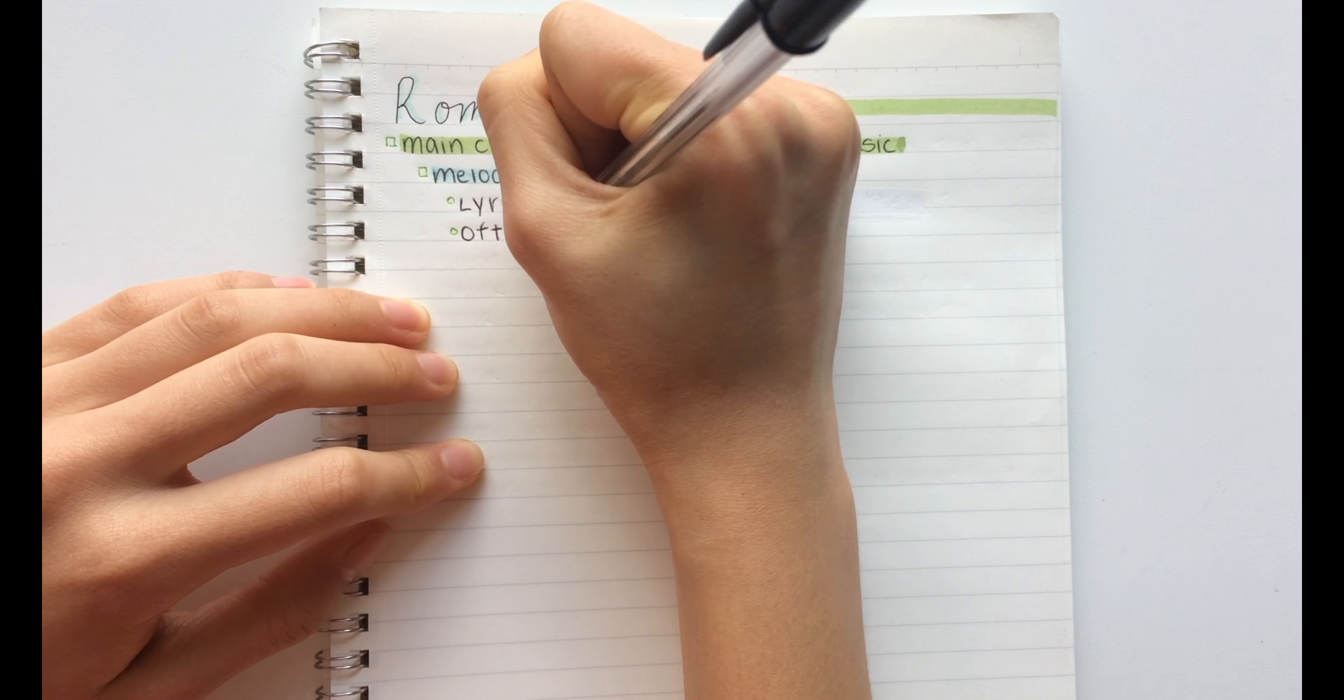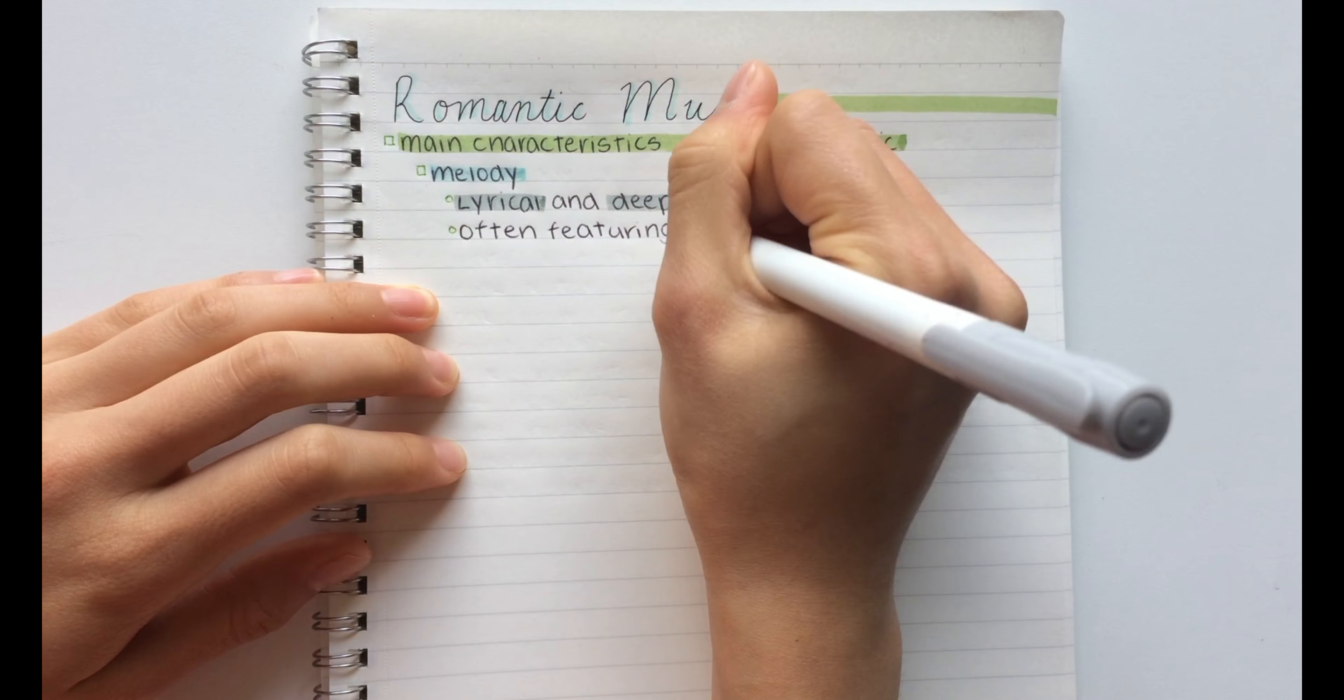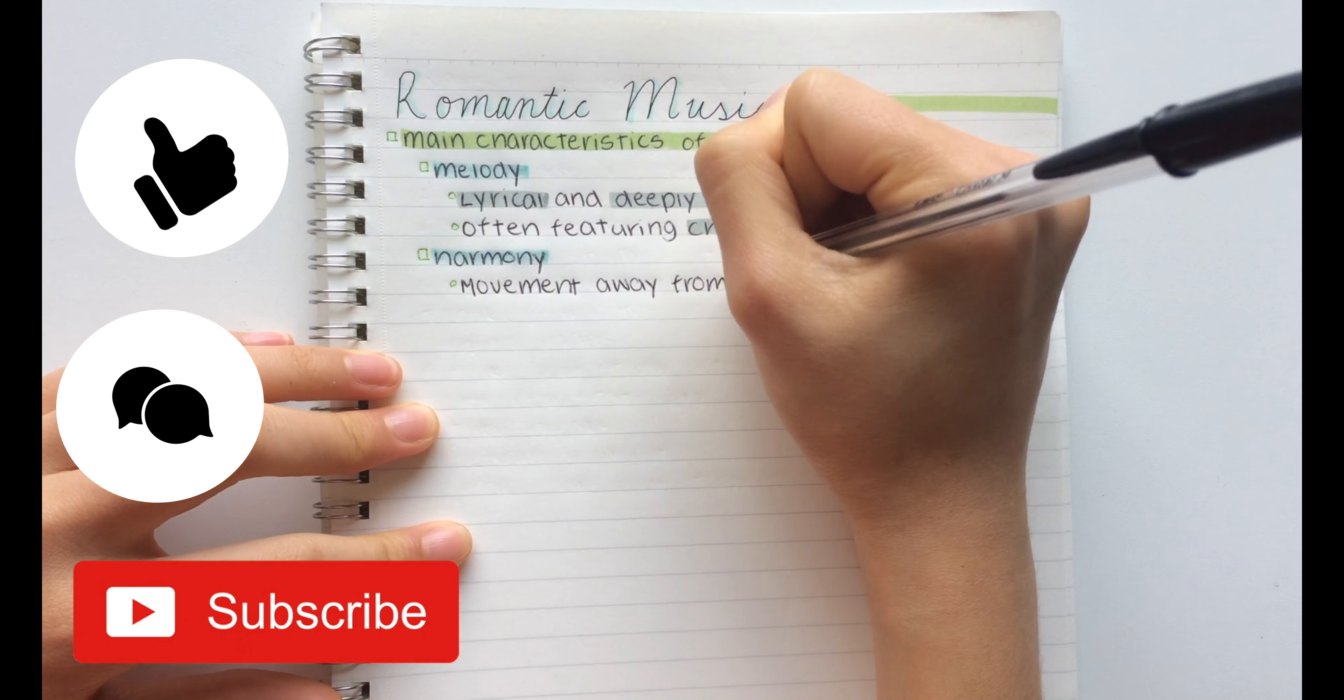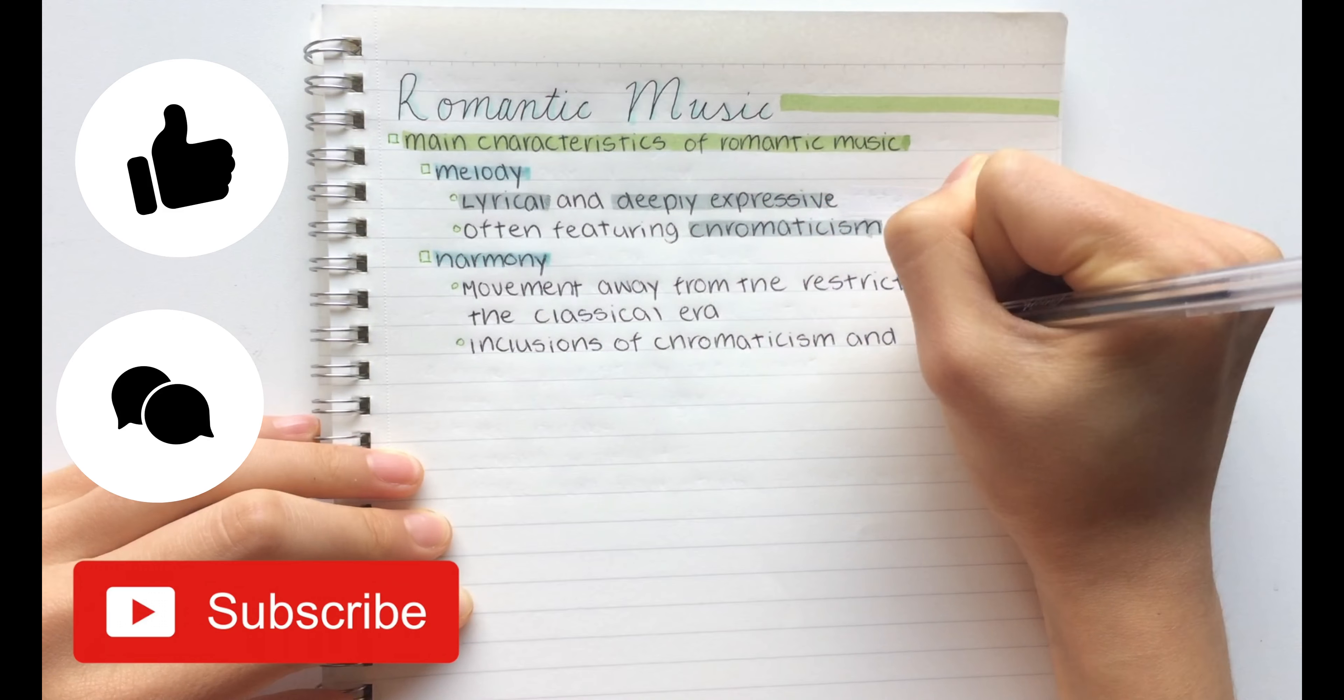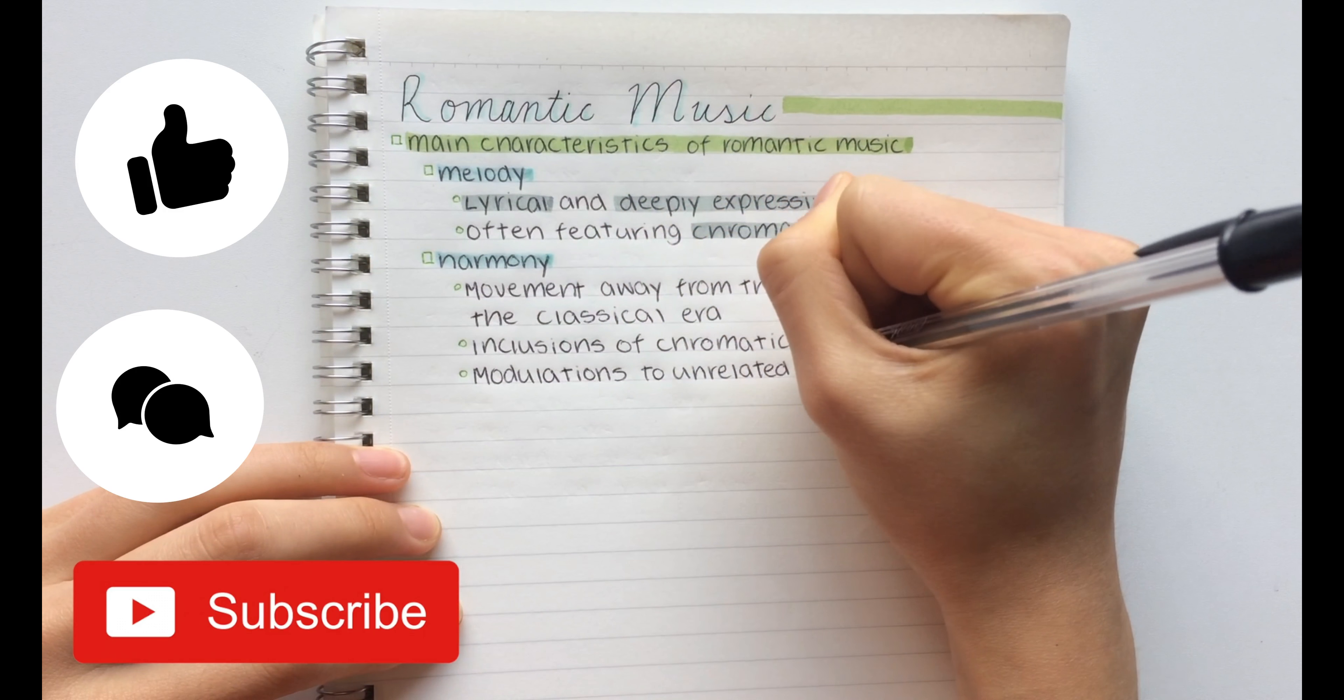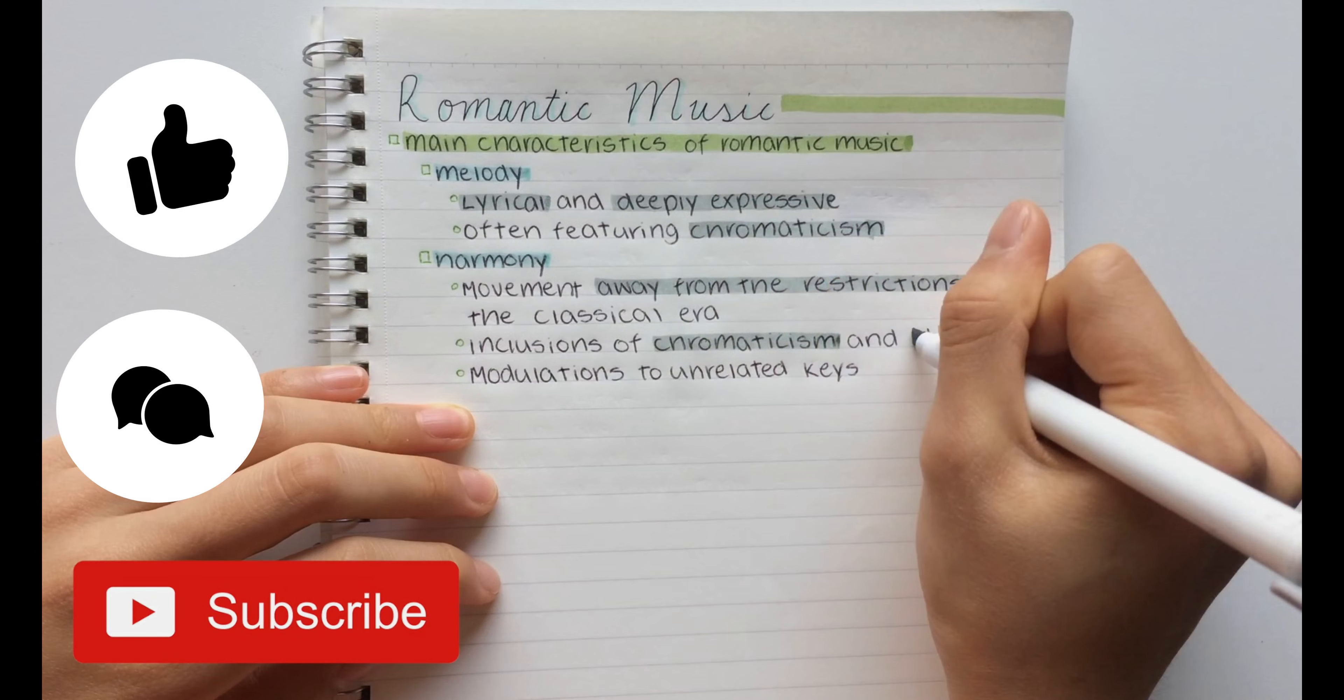So I hope you guys enjoyed. Make sure to subscribe, give this video a thumbs up, and please comment what video you would like me to do next. Bye guys, see you next time!